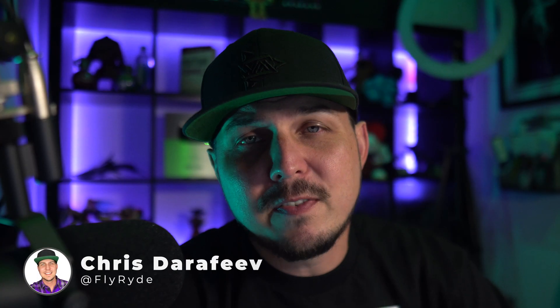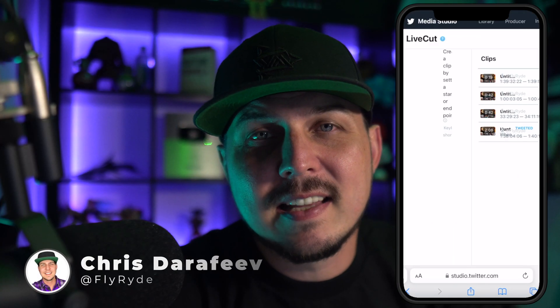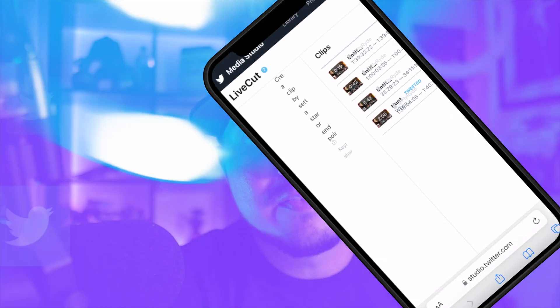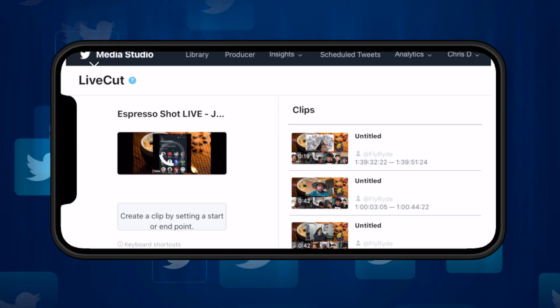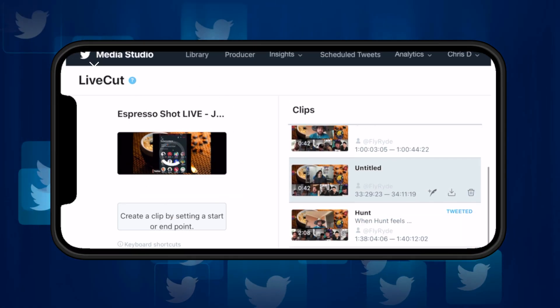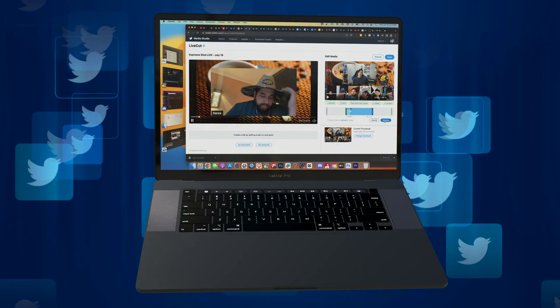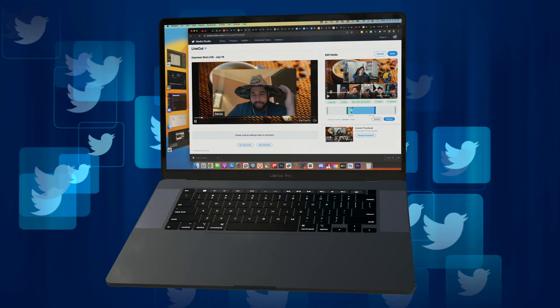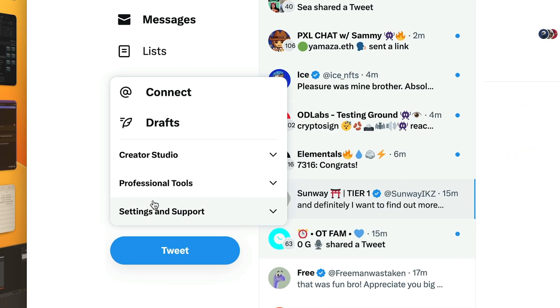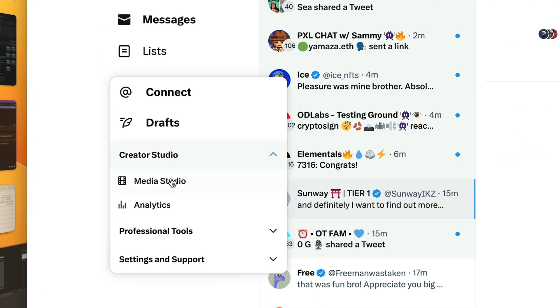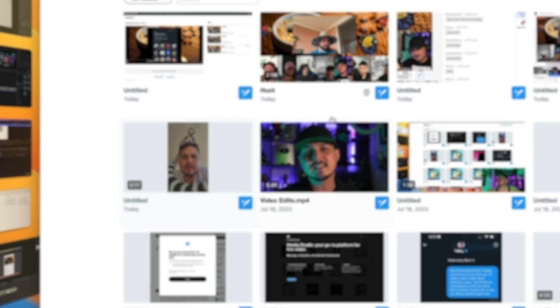First off, you need to know where to find this thing. A little while later I will tell you about my experience with the mobile version, but for right now I'm just going to show you the desktop way to get into the video editor on Twitter. It's under More, then Creator Studio, then Media Studio.